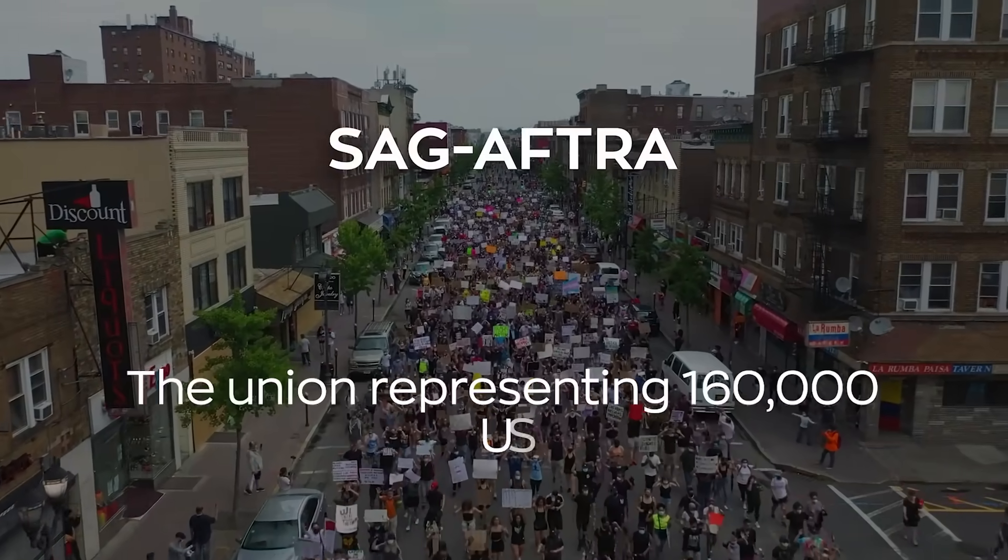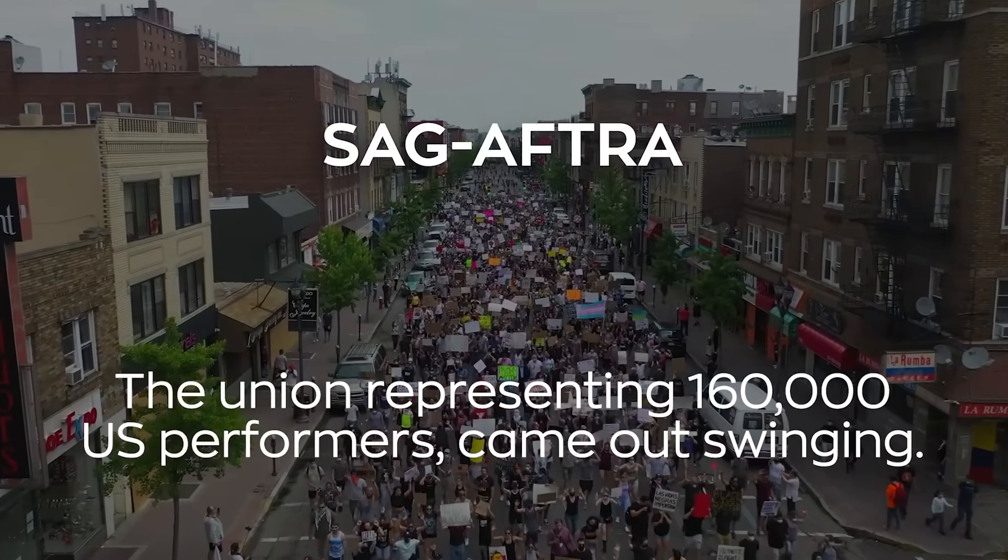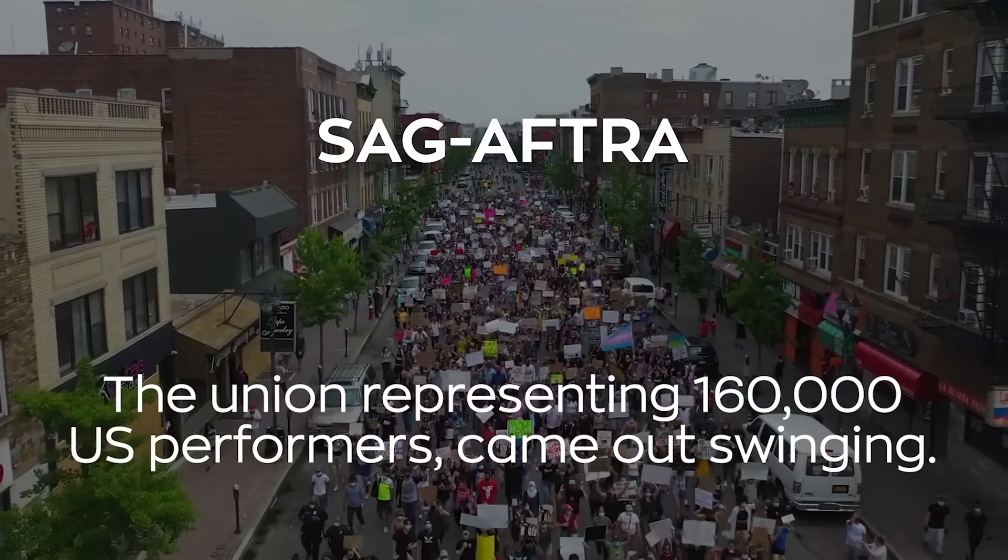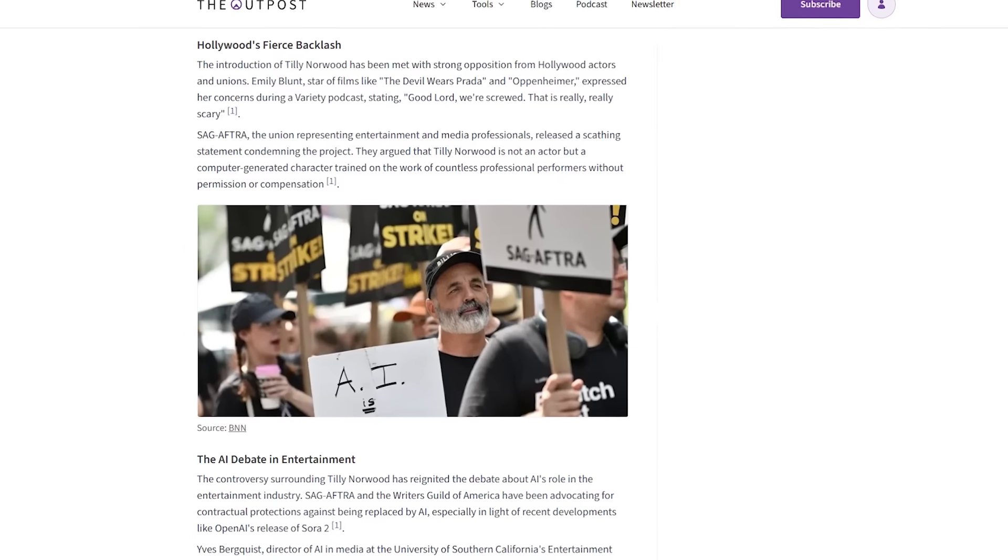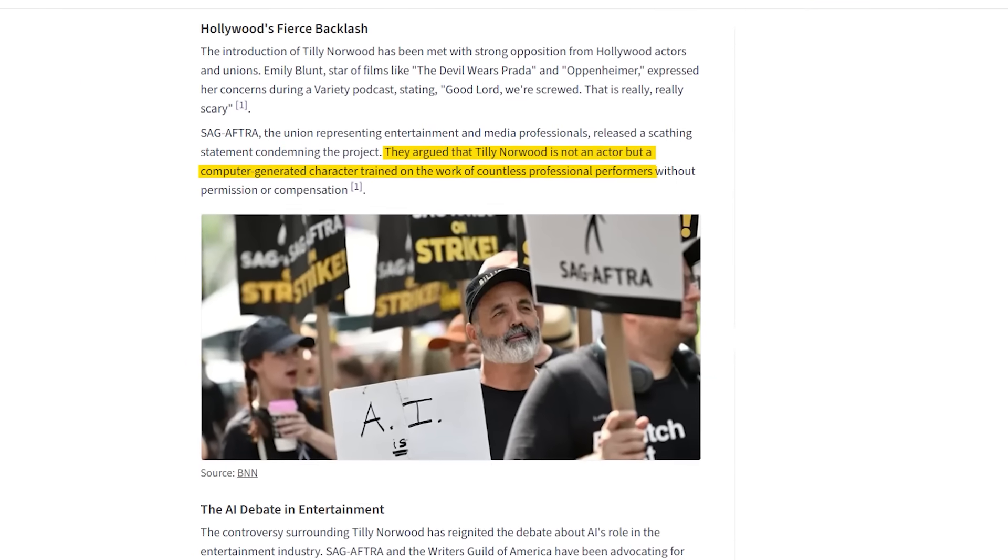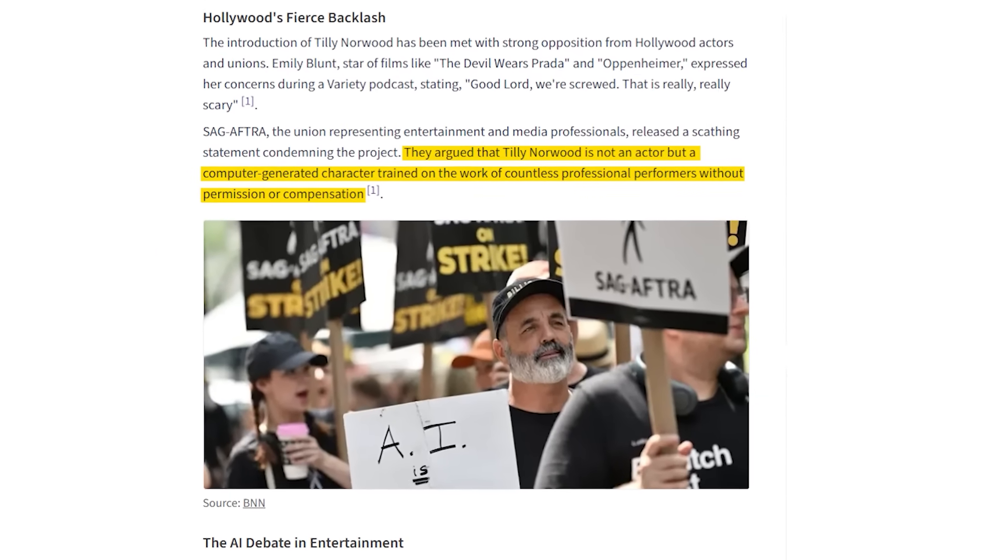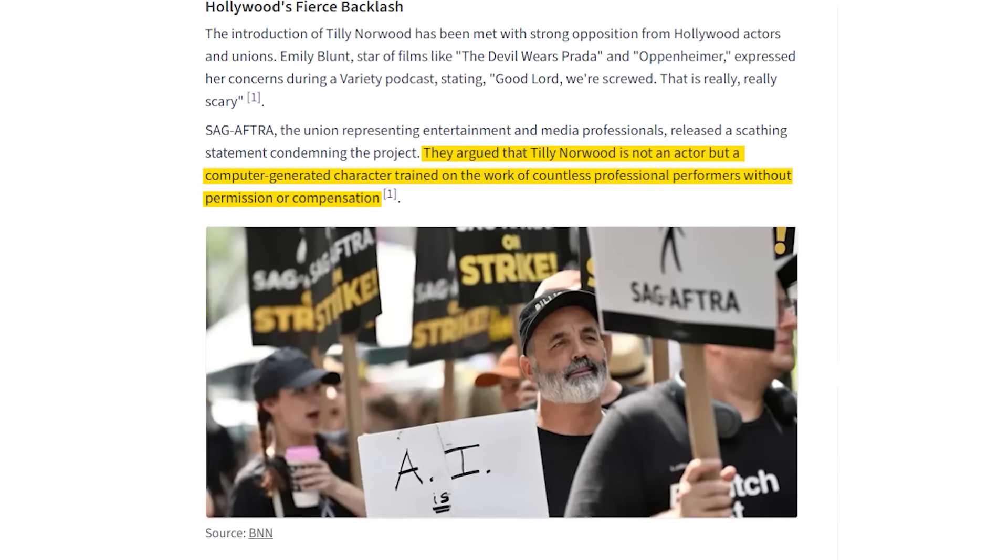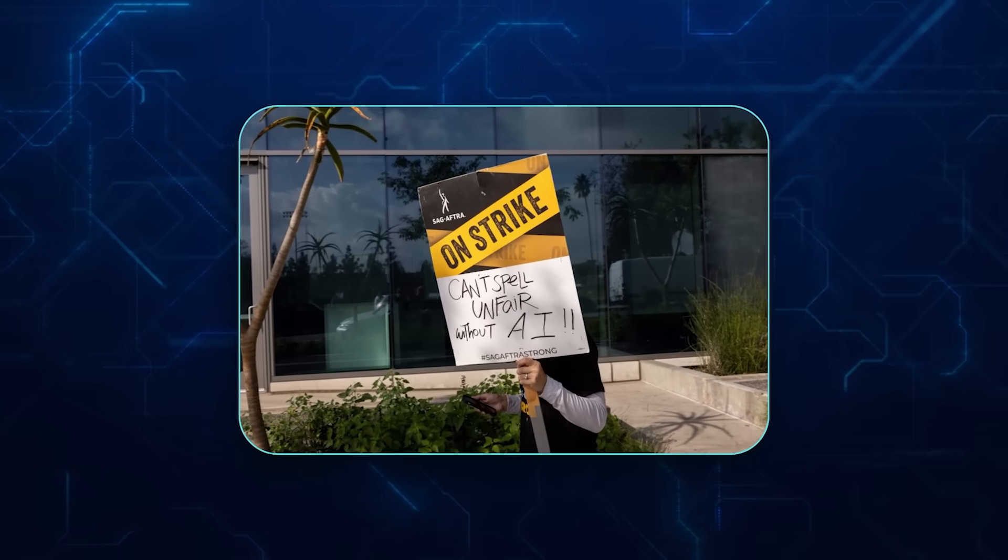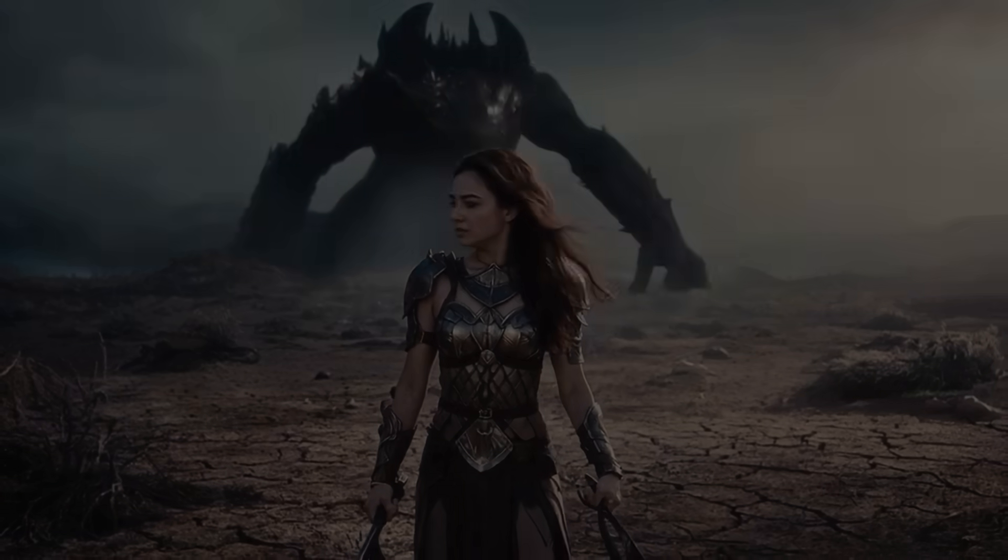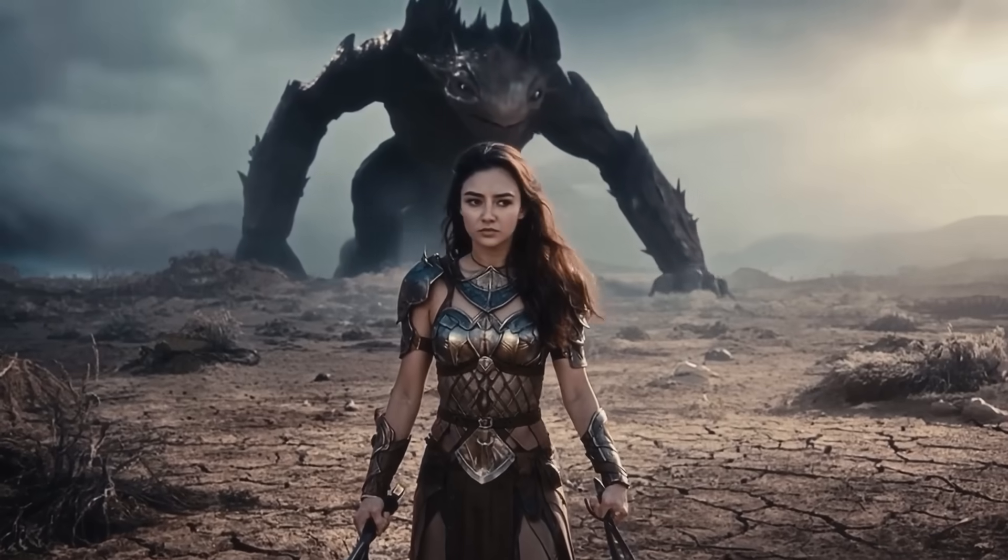Not everyone is happy. SAG-AFTRA, the union representing 160,000 United States performers, came out swinging. They said creativity must remain human-centered, and that Norwood is not an actor but a software product built on work from real performers without consent or pay. Remember, SAG-AFTRA had tense contract talks in 2023 and 2024, and protections against AI replication were a core issue. The union warned then that technology moves faster than regulation, and Norwood proves their point.